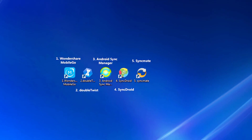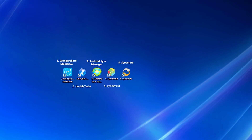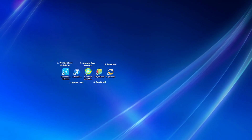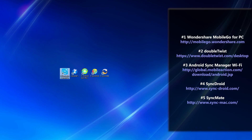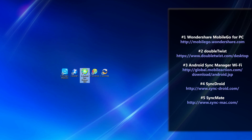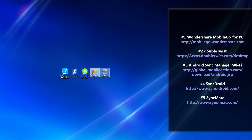These top five apps are as follows: the first is Wondershare Mobile Go for PC — and you'll see some of the information on the right for these apps, including the website — DoubleTwist, Android Sync Manager Wi-Fi, SyncDroid, and SyncMate.